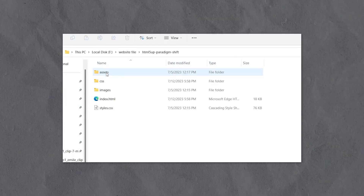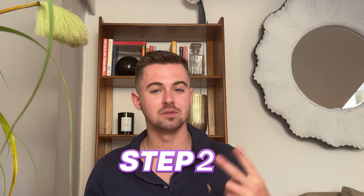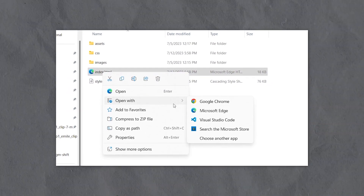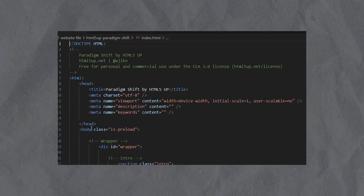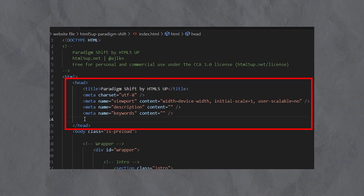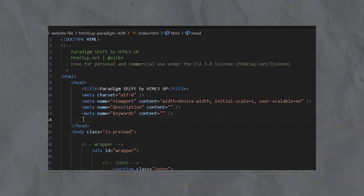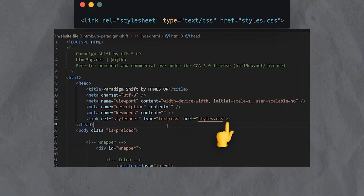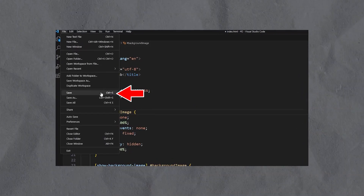Here's the quick and easy way to link your CSS to HTML. Step one, put your HTML and CSS files in the same folder. Step two, open your HTML file in a text or code editor. Step three, inside this HTML file, locate the head section near the top of the page. Step four, insert the following link into the head section. Step five, save your HTML file. And voilà, you are done.